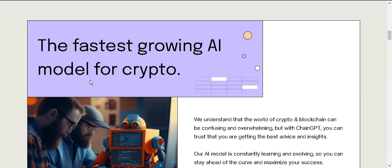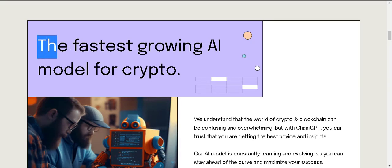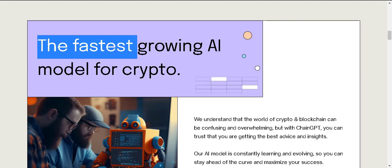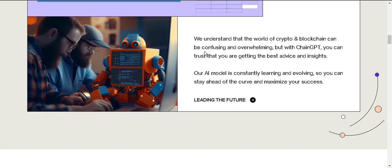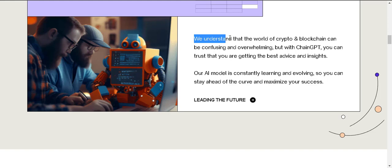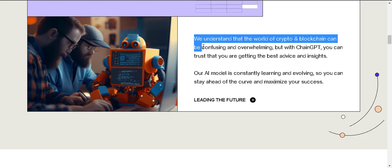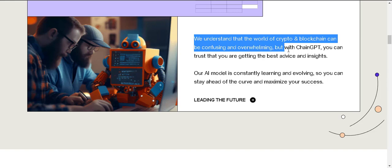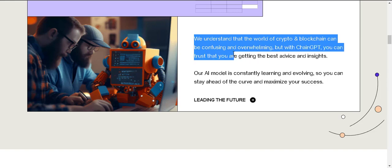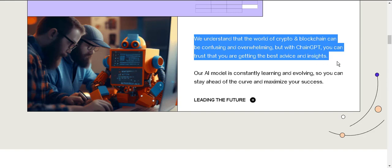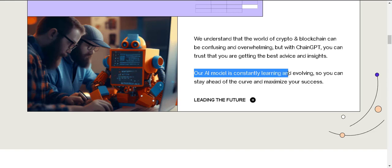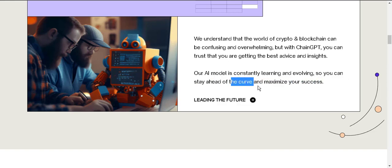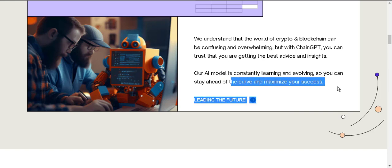And if we scroll down we'll see the fastest growing AI model for crypto. We understand that the world of crypto and blockchain can be confusing and overwhelming, but with ChainGPT you can trust that you are getting the best advice and insights. Our AI model is constantly learning and evolving so you can stay ahead of the curve and maximize.